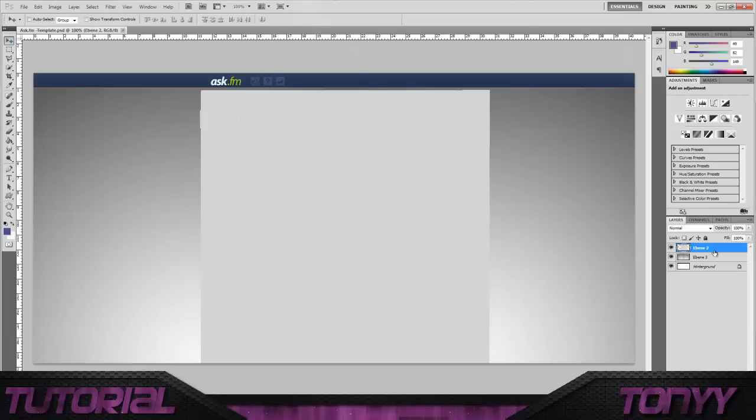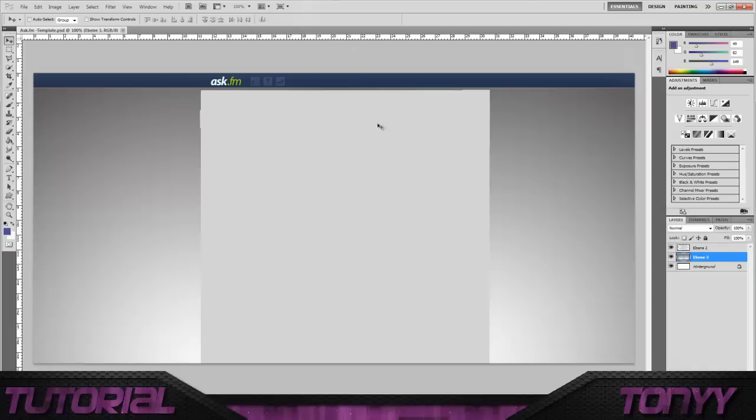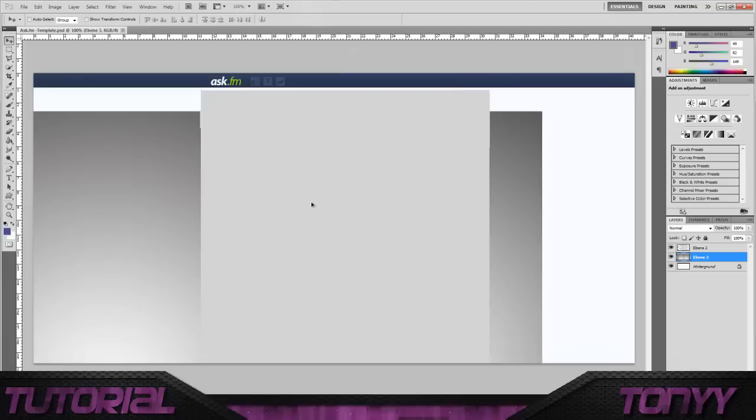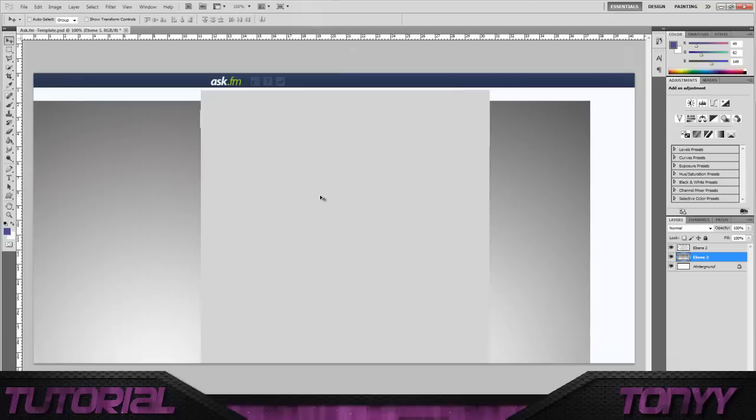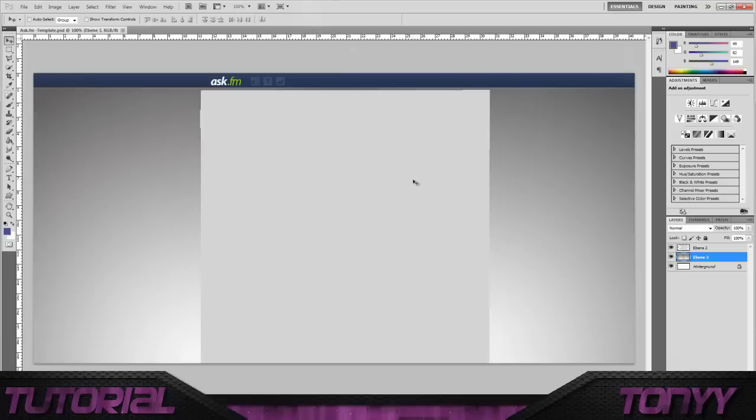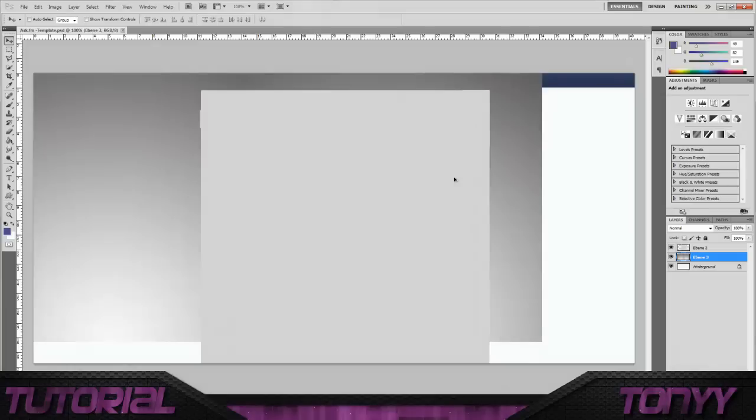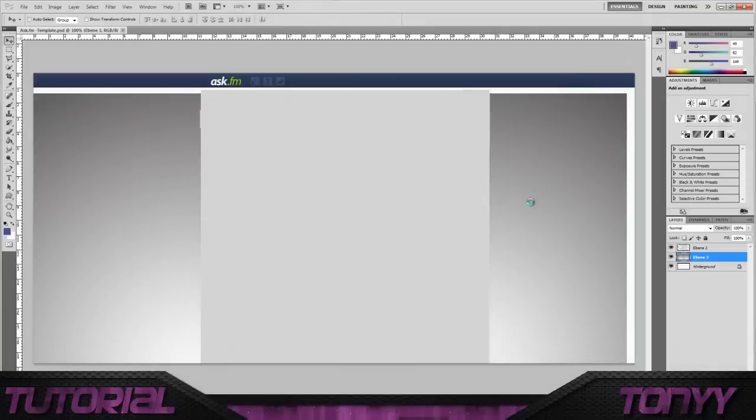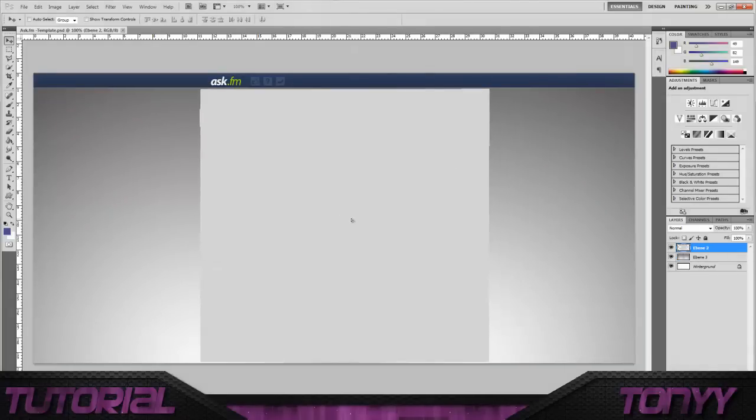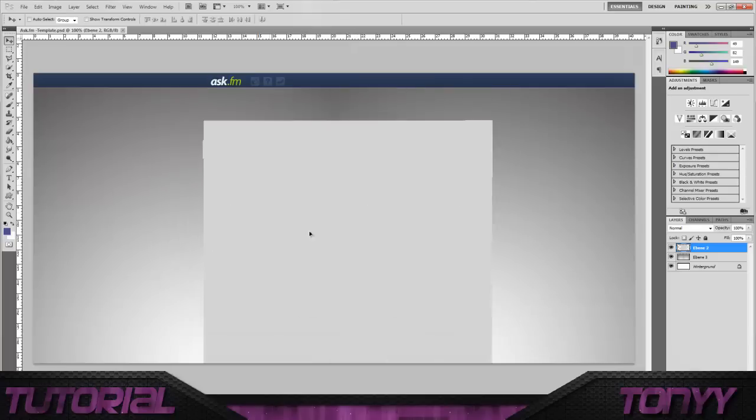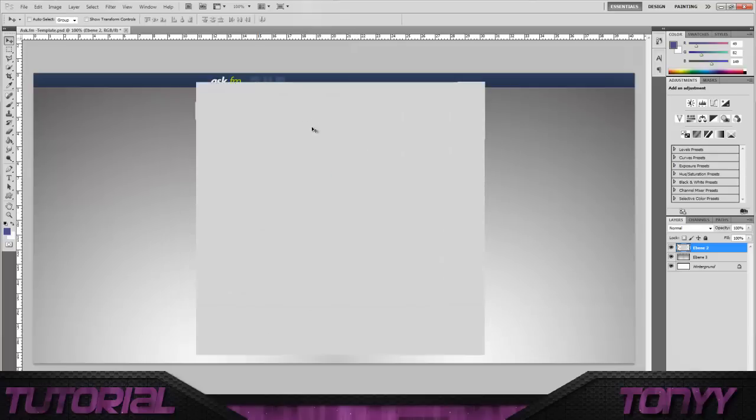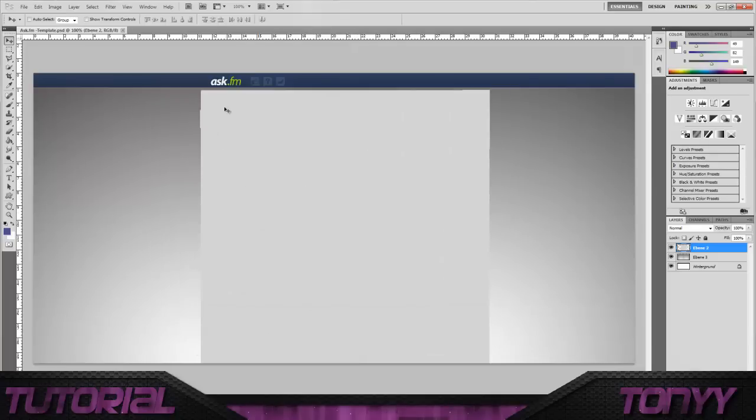So what we've got here is our simple Ask a Femme background. You'll notice that we've got three layers here. We've got the Hintergrund, which is the background with the Ask a Femme toolbar. Then we've got Ebene 3, which is the gradient style background. And then Ebene 2, which is the white box where you'll have all your asks and things in there.